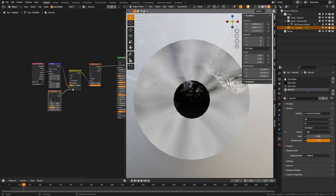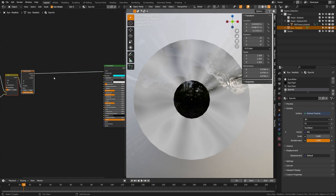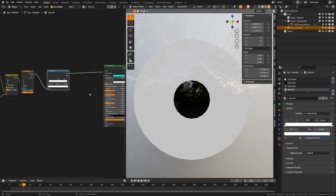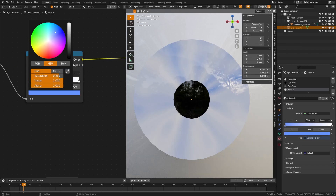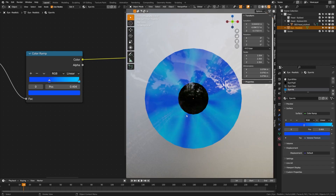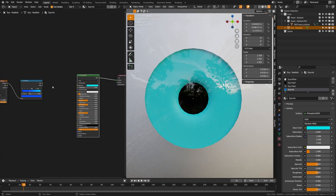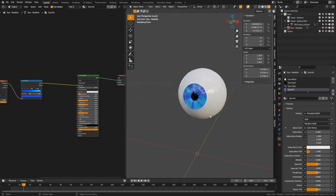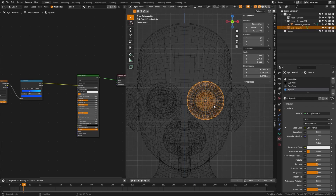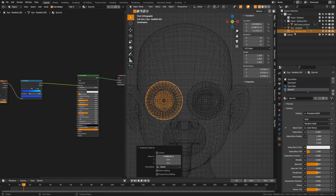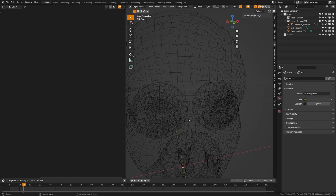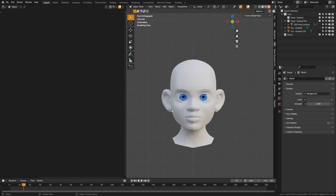Add a color ramp and pick whatever color you want — I'll go with blue eyes like in the opening. Adjust the stops and crunch them down to get a bit of an iris look. Then plug everything into the shader and you can see we have a stylistic eye. Tab back out, then in wireframe mode duplicate it and move it to the other eye. Delete the remaining stylized eye and now we should have two Pixar-looking eyes.